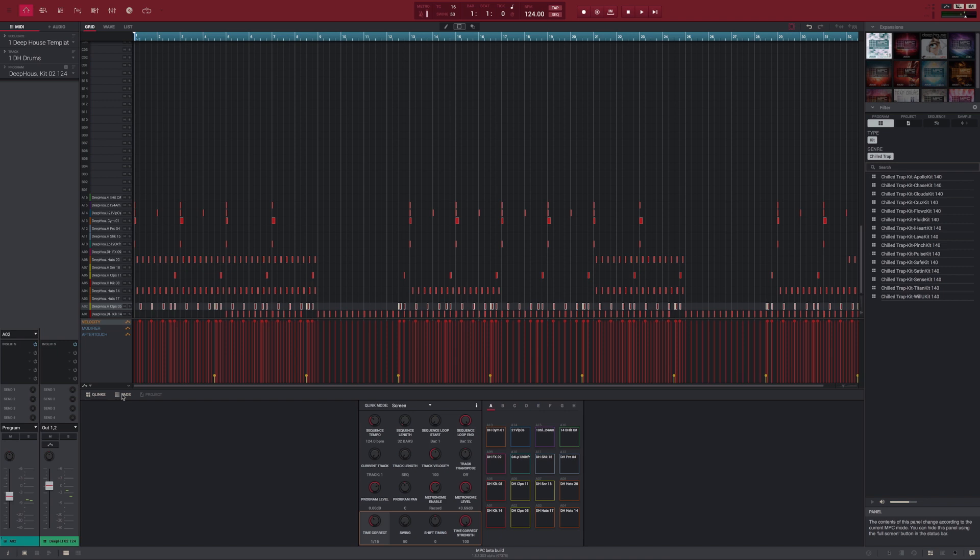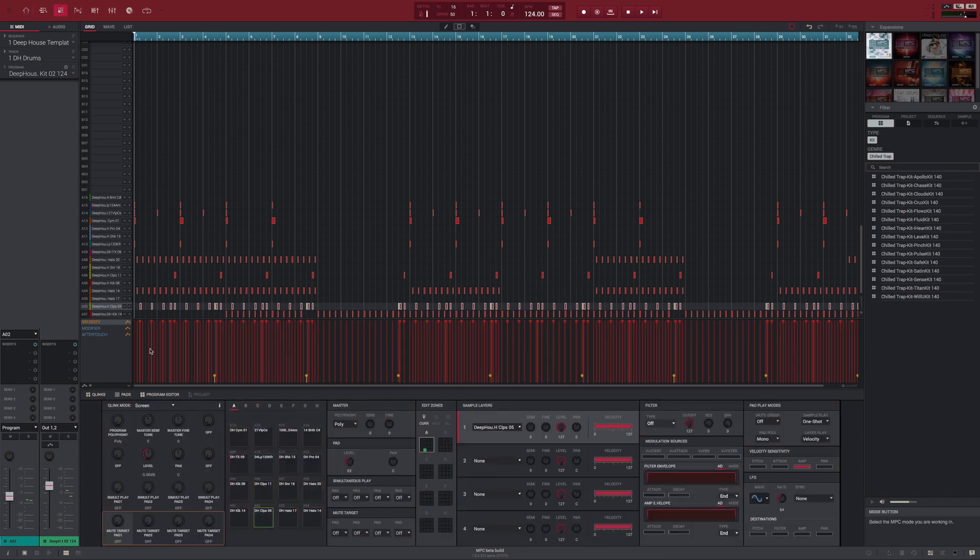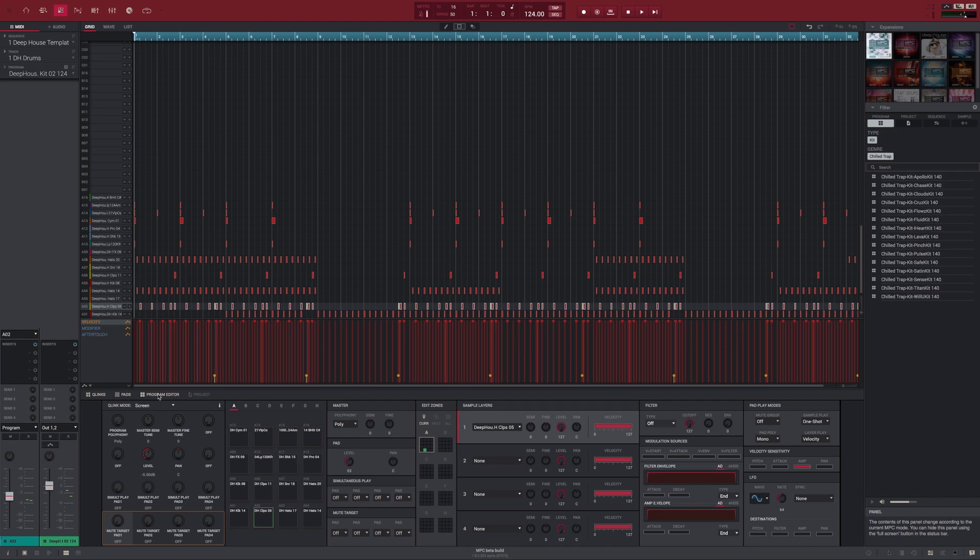For example, the project info panel, our wonderful reworked program editor panels, the sample edit panels and so on.